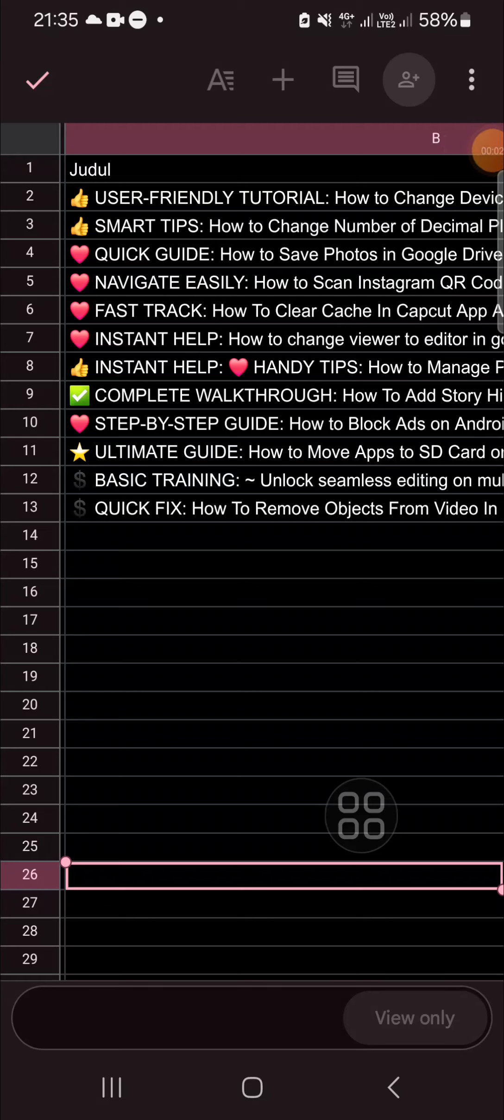Hello guys, welcome back to this channel. In today's video, I'm going to show you how we can edit a view-only file in Google Sheets mobile app. Let's get into it. Here I have opened my view-only file.